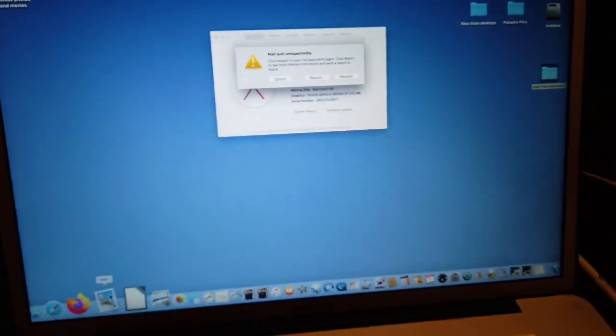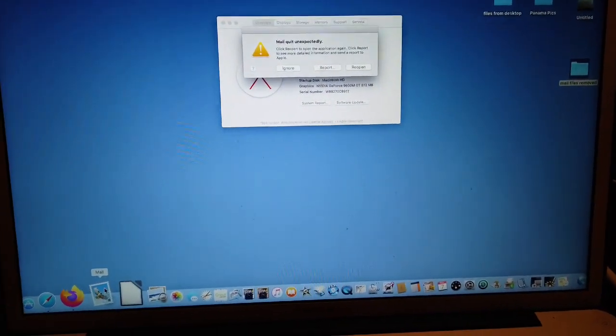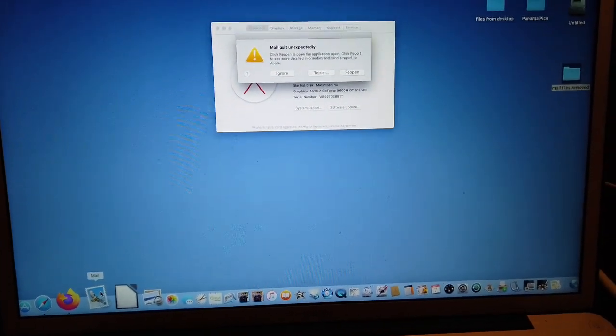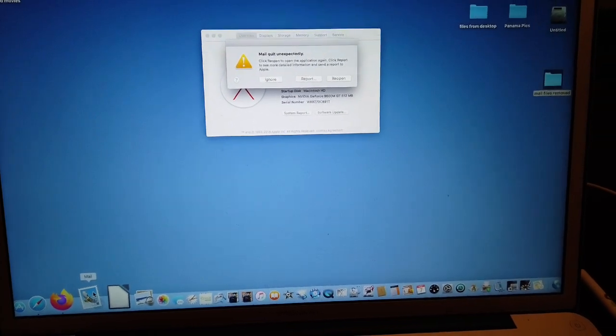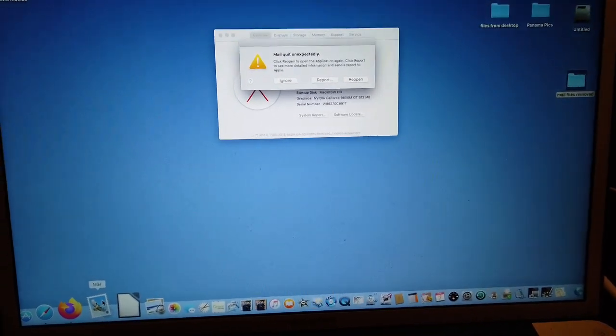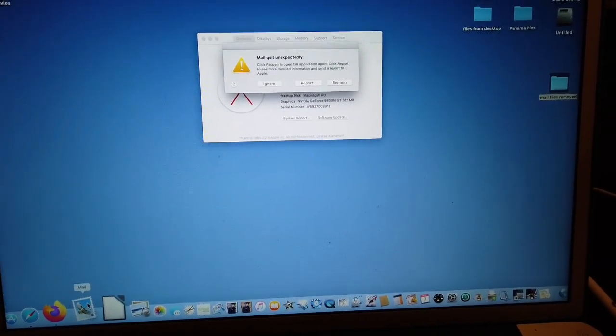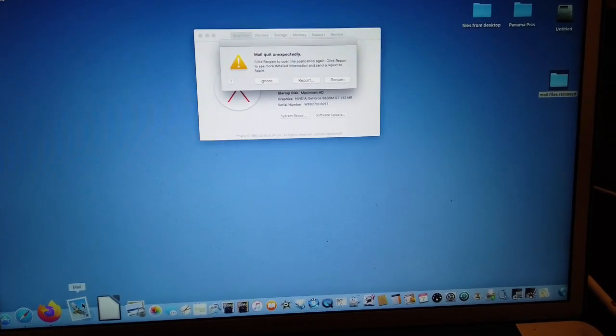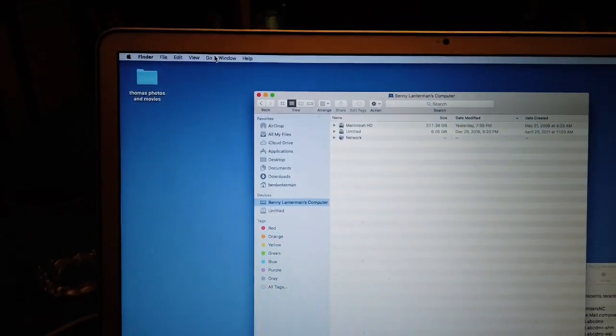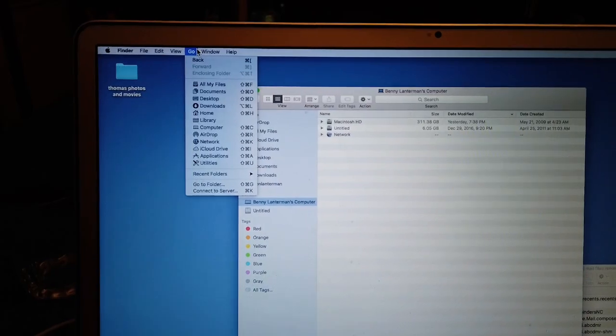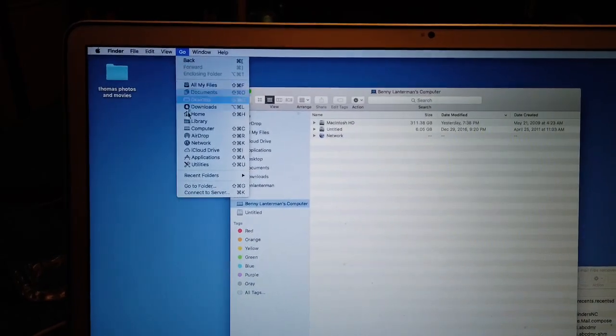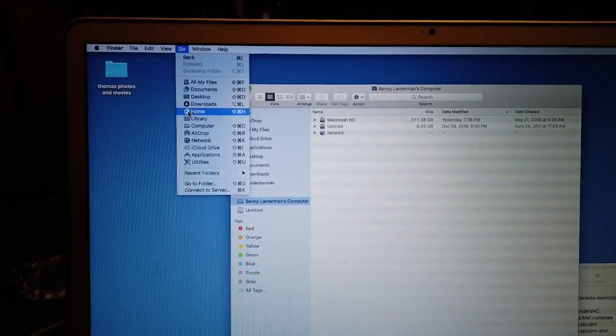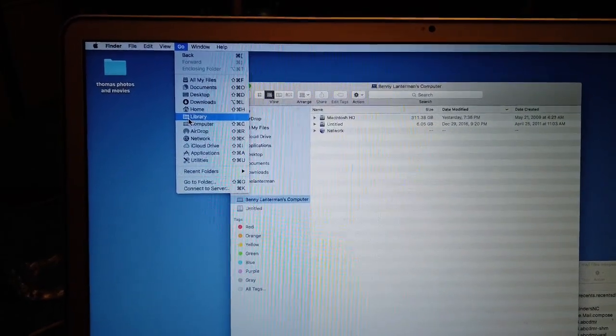I did just create it, and what I'm going to do is try to get anything related to mail other than the application itself and stick it in there, and hope that mail will then recreate everything from scratch and clear out whatever the corruption was. So I'm going to hold down the option key and click on the go menu, and I'm holding down the option key to make the library appear.